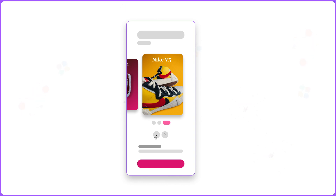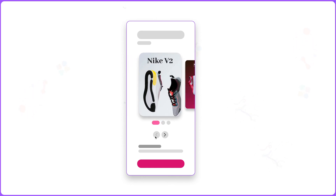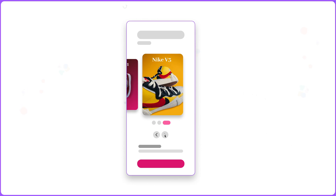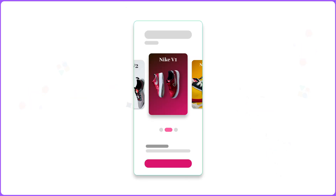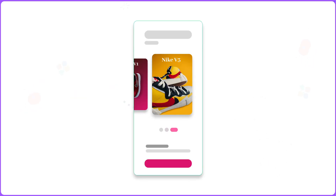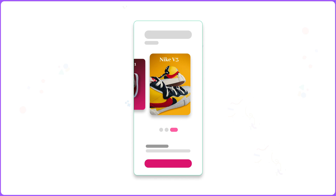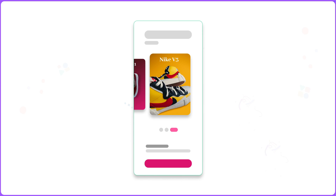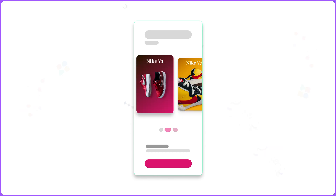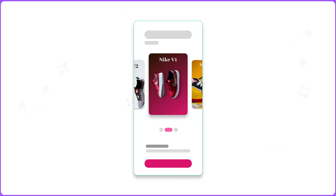Similarly, I can go back this way and come back to the third card. The second category is auto carousel — in this one, it automatically animates. You can see how the auto animation works here.